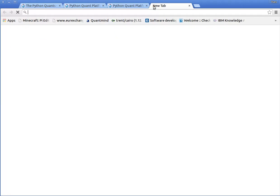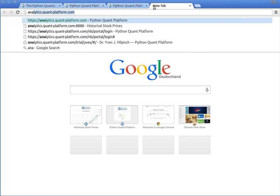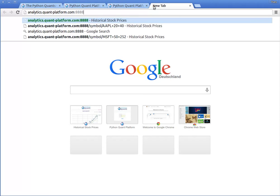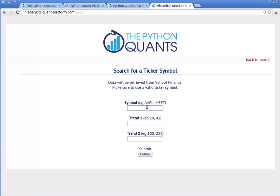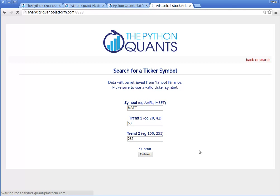Let us have a look whether we can access the application. And indeed, here it is. With this application, we can retrieve historical stock price data. We now choose Microsoft, and we can choose two different trends — let us choose 50 and 252 days respectively. Let us submit the data. In the background, data is now retrieved from Yahoo Finance, and the data gets plotted with the Plotly library.